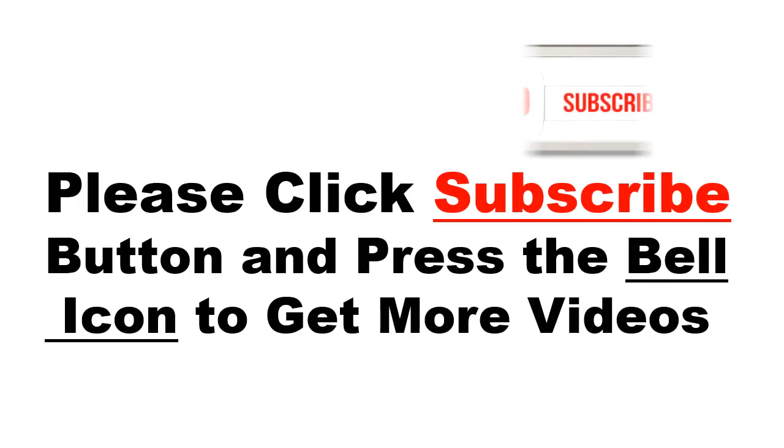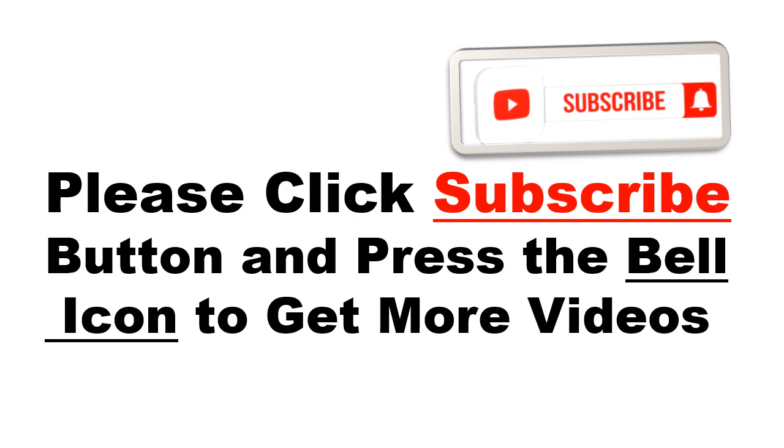Please click subscribe button and press the bell icon to get more videos and other information.